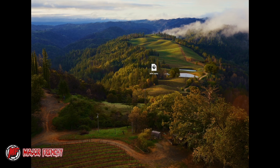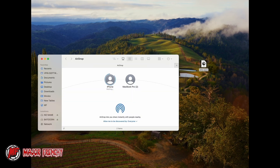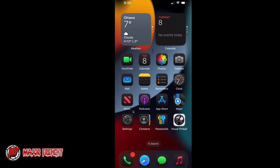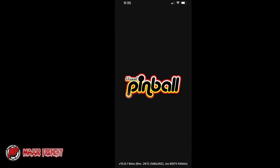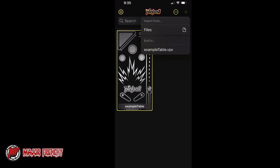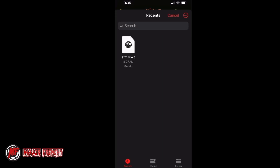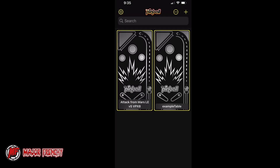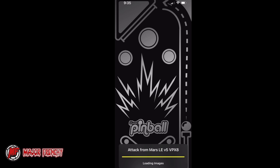Now we're ready to send that file to the phone. I'm going to send the file via AirDrop — that's the easiest way if you're using a MacBook Pro. If you're using a PC, you may use the web portal I showed earlier, or you can connect your phone and drag and drop the table. To import it, open VPX, click on File, and import the table. And voilà — we have Attack from Mars. I'm going to click on it and it's going to load the table.